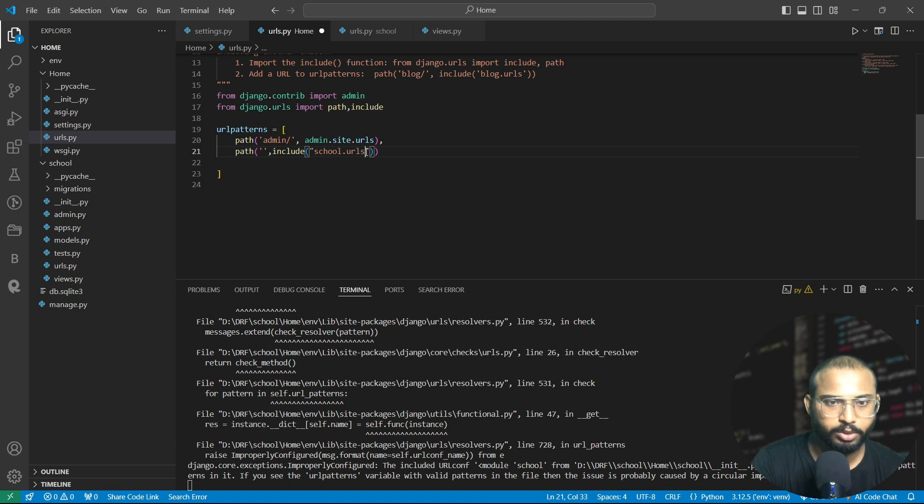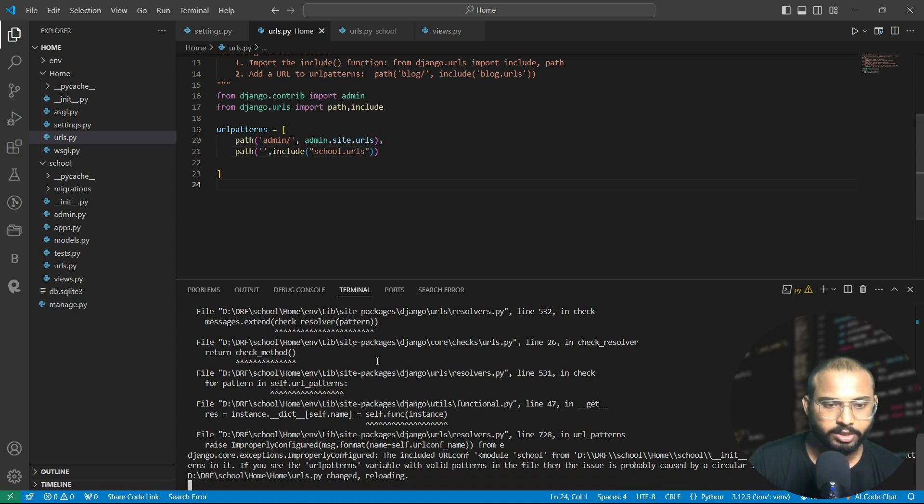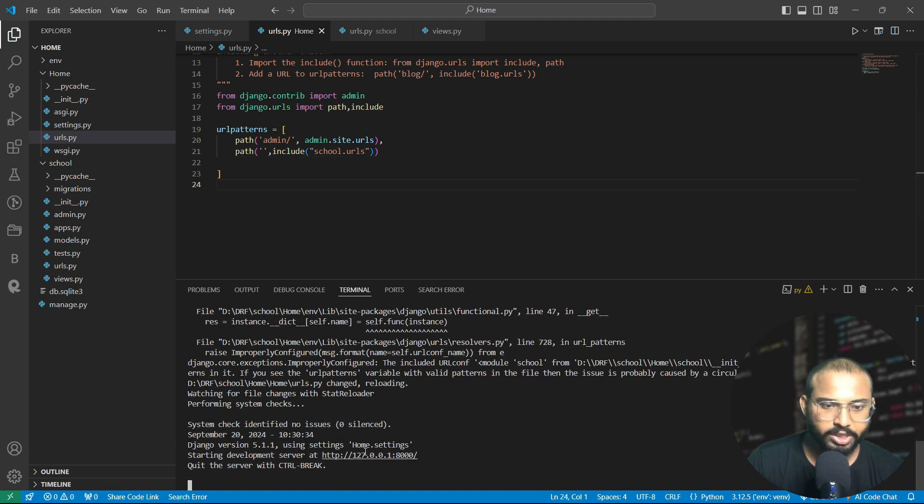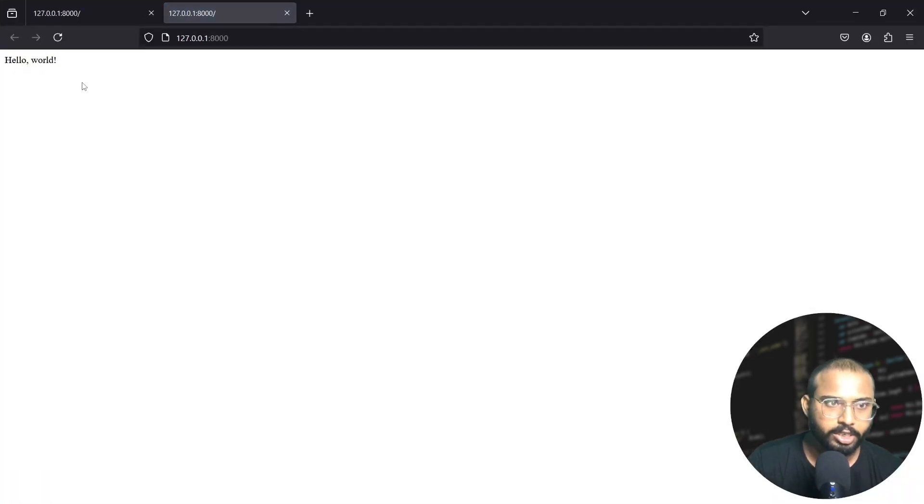Let's do that and here we will write dot urls. Let's save it and you will see here our server is running well. Let's see it here. Click on it and here we can see that hello world is printed.